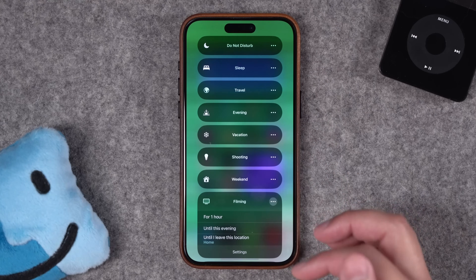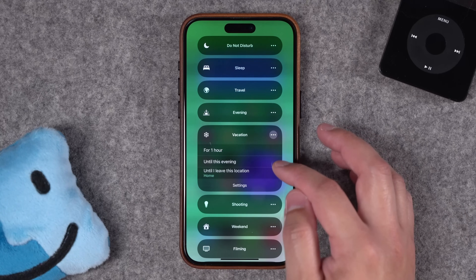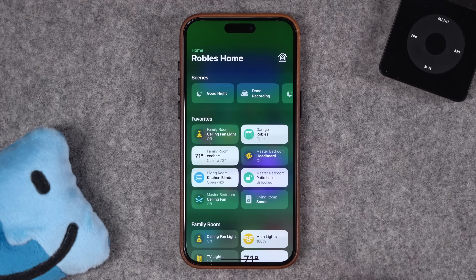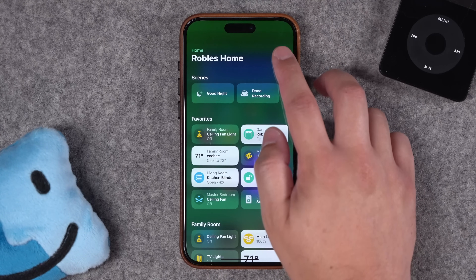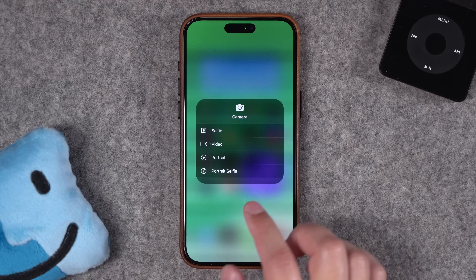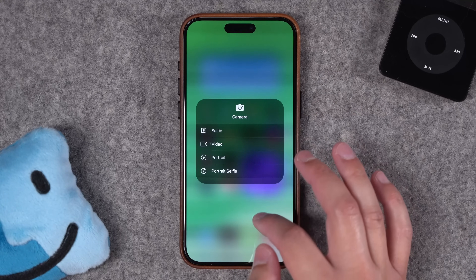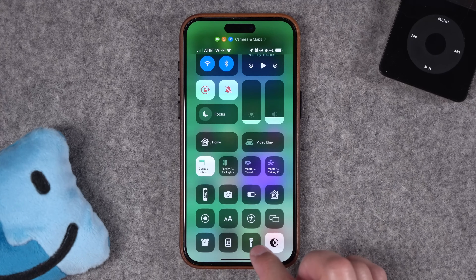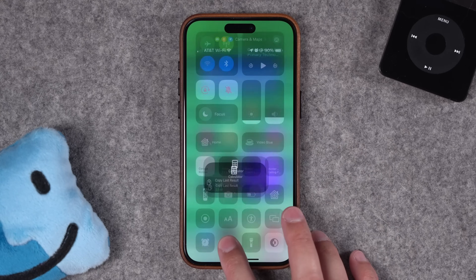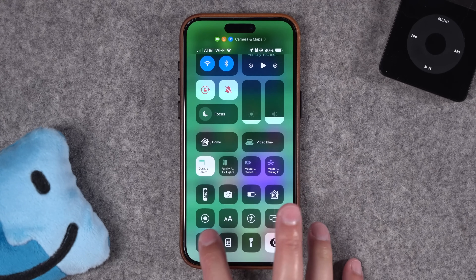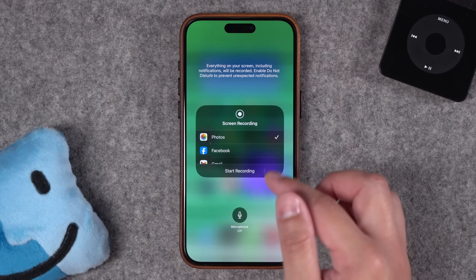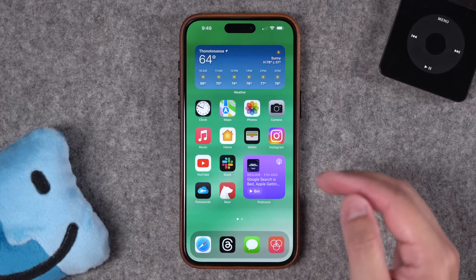Tapping and holding on the Focus button lets you quickly jump to a focus mode, and you can even choose how long you want to enable it — like for an hour, until this evening, or when you leave a location. Long press on the Home widget in Control Center to get access to all your smart home and HomeKit devices without going to the Home app directly. If you have the camera icon in Control Center, tap and hold to quickly jump to selfie, video, portrait, or portrait selfie mode. Tap and hold on the flashlight icon to choose the brightness level. Tap and hold the calculator to copy the last calculation result. And tap and hold on the screen recording button to choose whether the microphone is on or off, and where to save the recording.